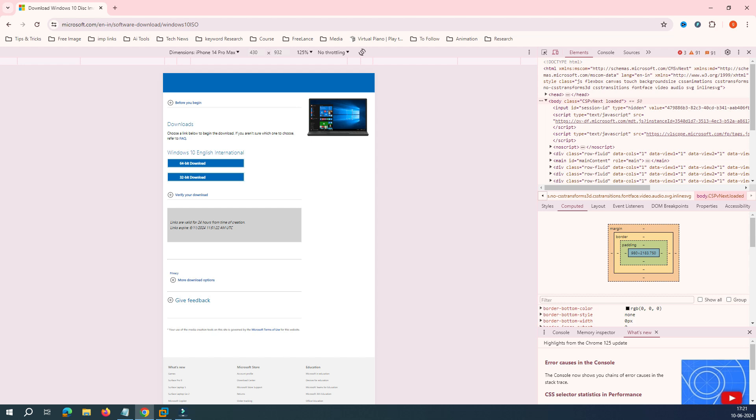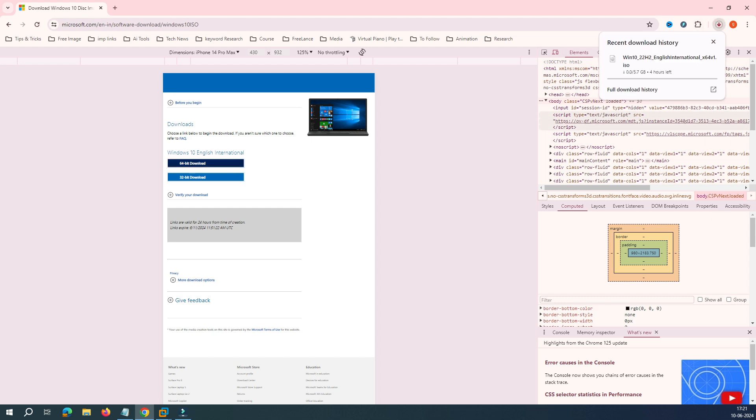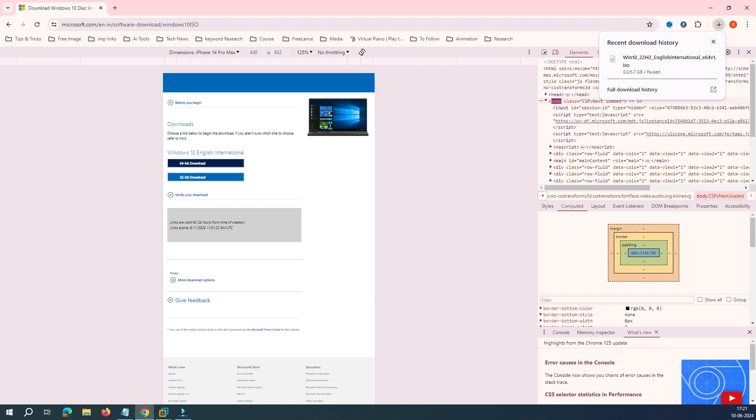Once you select Confirm, now you can see it's asking about to download the 64-bit or 32-bit. Obviously now all the systems are coming with 64-bit, so I would select 64-bit. You can see the moment I click here, download started. I'm not going to download it, this was just for demonstration purposes.